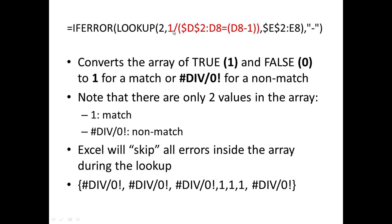And so if the value is false, we'll get a one over zero or a divide by zero error, which will be no match. And if the value is true, we'll get a one divided by one, which a value has to be one, and it is a match. So our array now becomes an error, error, error, one, one, one, error.